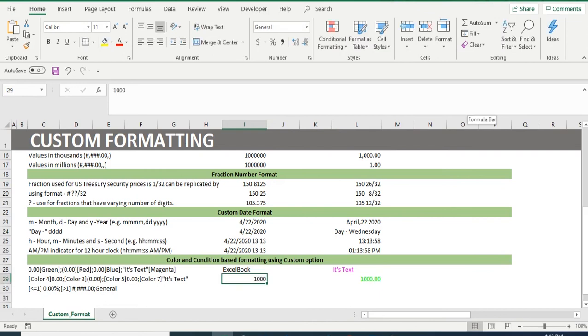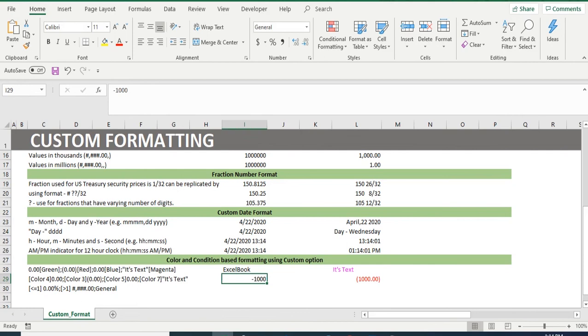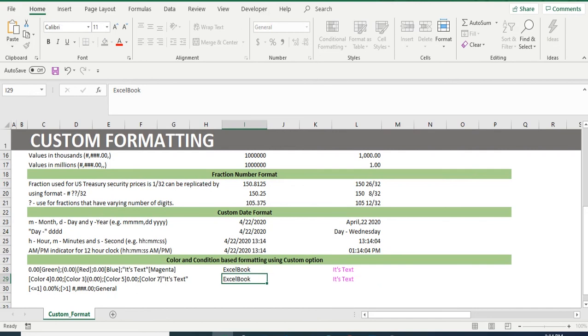For this custom format, providing text in square bracket assigns the color with color name or color code. For color code, you have to specifically write color, space, and code number for the format to work.